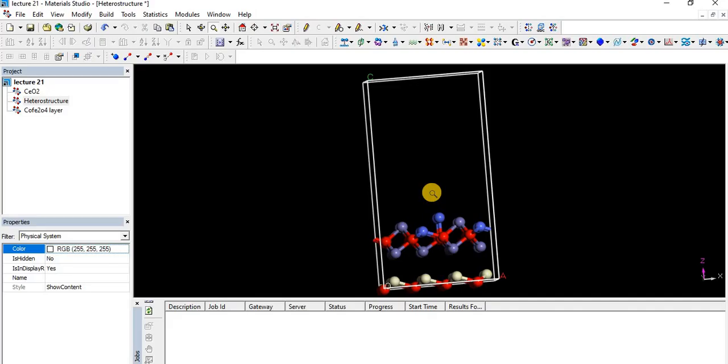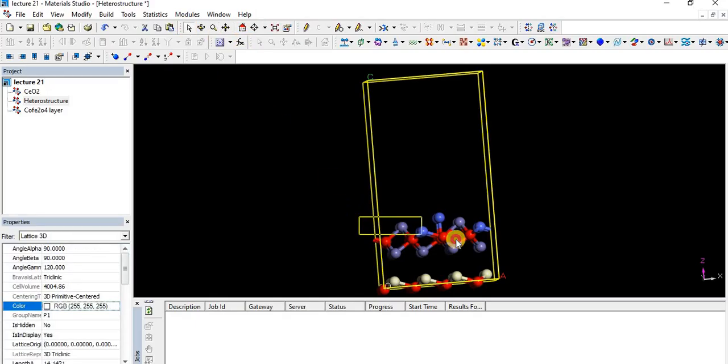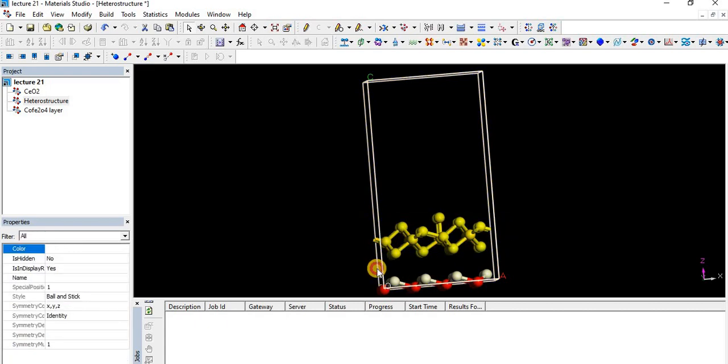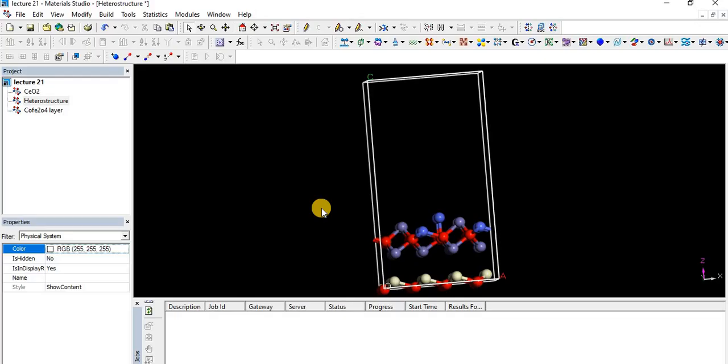As you see on the screen, I already made one structure with the combination of cobalt ferrite and cerium dioxide. In that, the upper layer is cobalt ferrite and the lower layer is cerium dioxide.